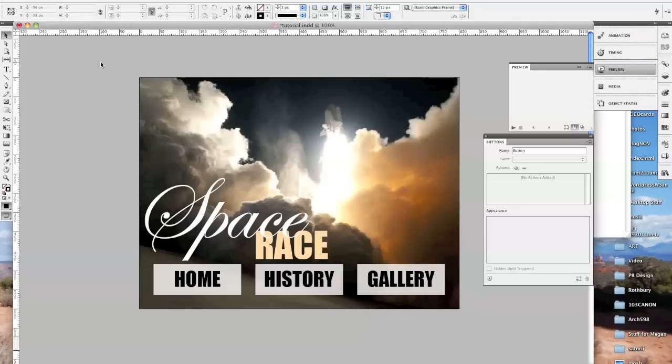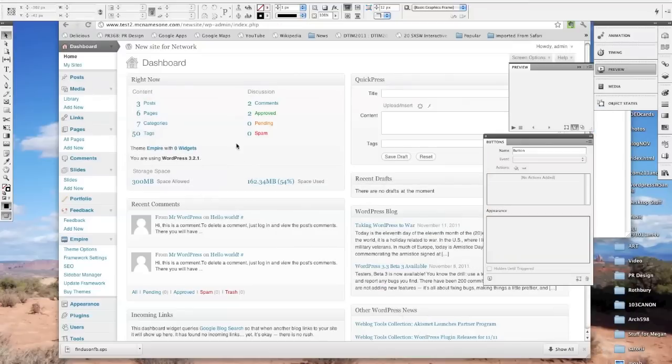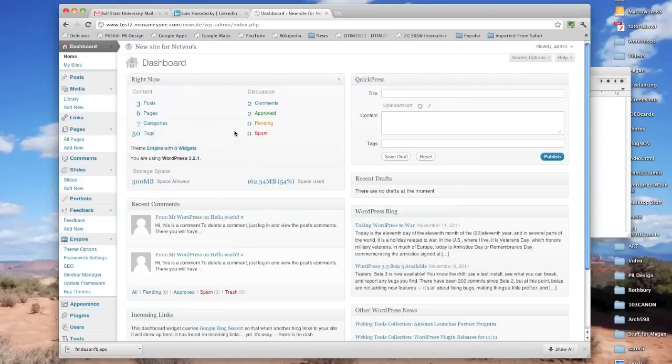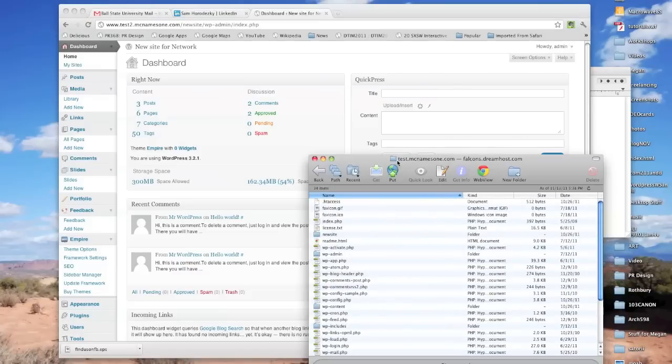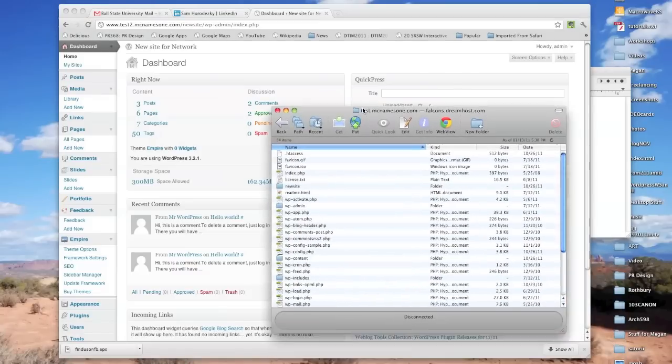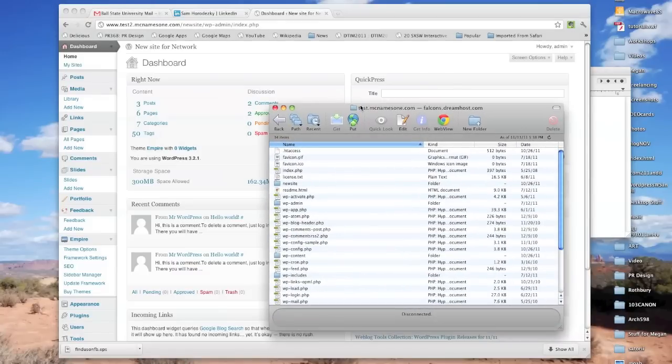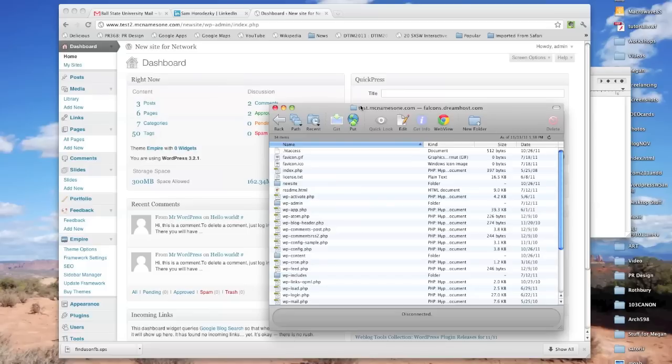And now we're done with InDesign, so I'm going to go ahead and minimize this. The next thing that you want to do is actually sign into your FTP client, and I've got mine up right here, and you're going to need to add this swf file to your site, and we need to add it in a very certain location.